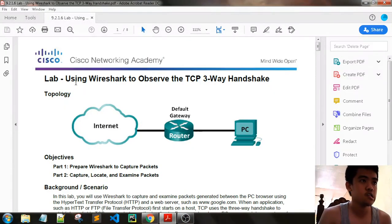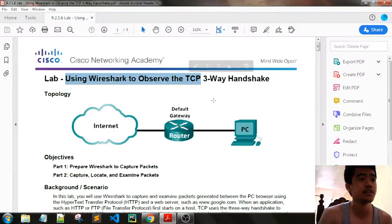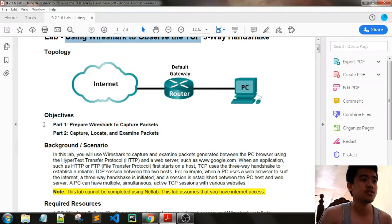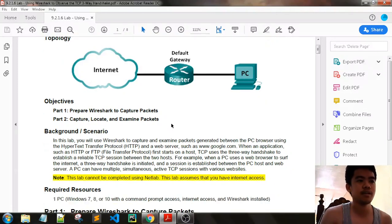Using another Wireshark activity — using Wireshark to observe the TCP three-way handshake. The objectives are to prepare Wireshark to capture packets, and the second part is to capture, locate, and examine packets.